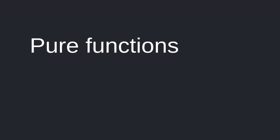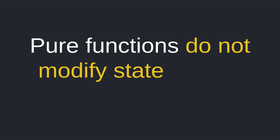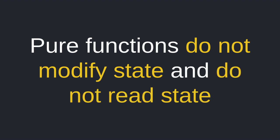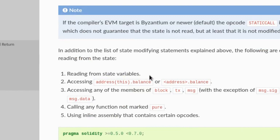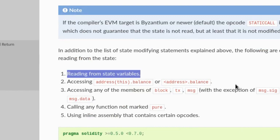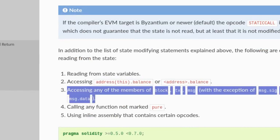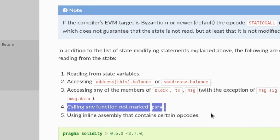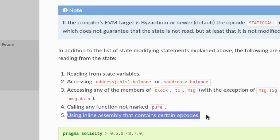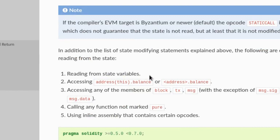View functions declare not to modify the state. Pure functions make a stronger promise — they promise not to modify state like view functions, and in addition they also promise not to read the state. According to the Solidity documentation, the following are considered reading from the state: reading from state variables, accessing the ether balance of an address, reading from special variables like block, tx, and message, calling any function not marked pure, and using inline assembly containing certain opcodes. So a pure function cannot contain any code that does any of those actions, and it also cannot modify the state like a view function.